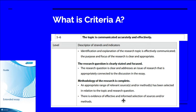Another example: if they're going to use an interview with the manager of a company, they need to understand that the manager is only going to speak about that company in positive terms. There is inherent bias associated with that, and students need to be able to make the reader aware of it. Explaining sources is quite important for criteria A under the methodology.